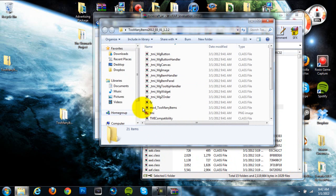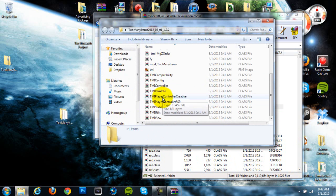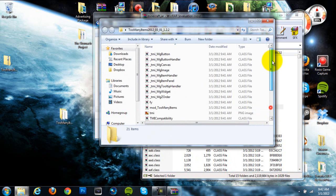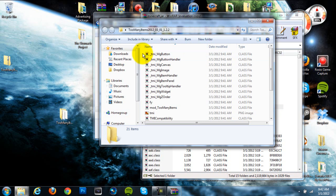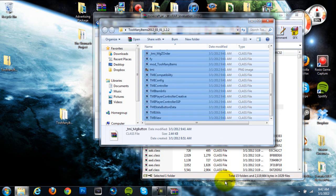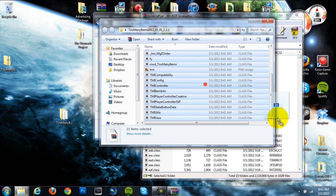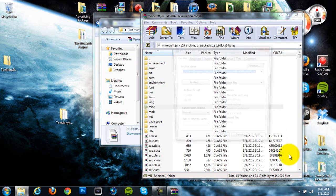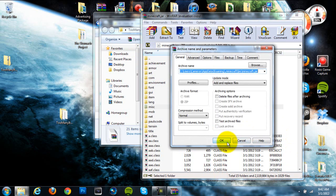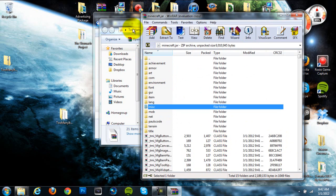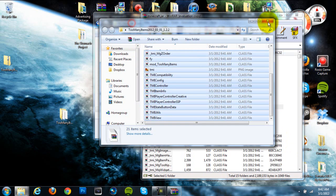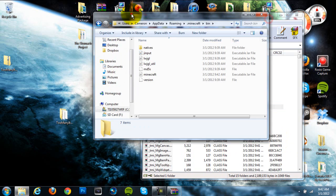So once you do that, you can go into your META-INF folder, and you can grab all the class files that are in here, and then drag them directly into your minecraft.jar, and hit OK. Now, once we have done that, the mod should be installed.